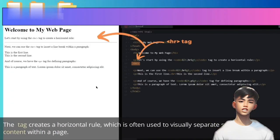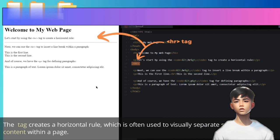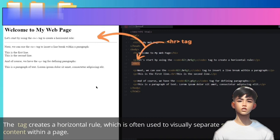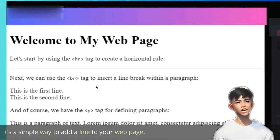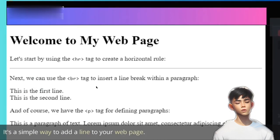The HR tag creates a horizontal rule, which is often used to visually separate sections or content within a page. It's a simple way to add a line to your web page.